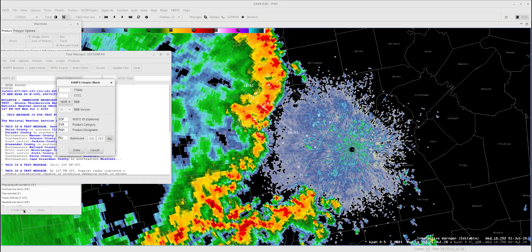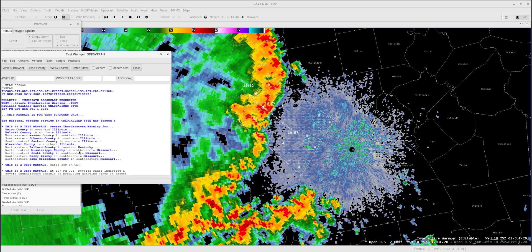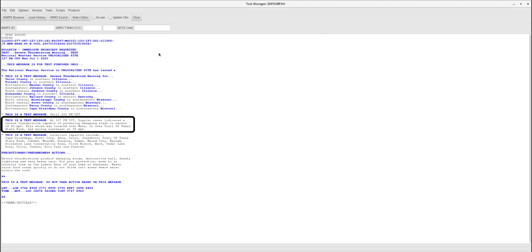Note these top two rows are blank, but that's okay since we won't actually be issuing the warning. We can see the selections we made in the WarnGen dialog have translated into the text. Doppler radar indicated a severe thunderstorm capable of producing damaging winds in excess of 60 miles an hour.